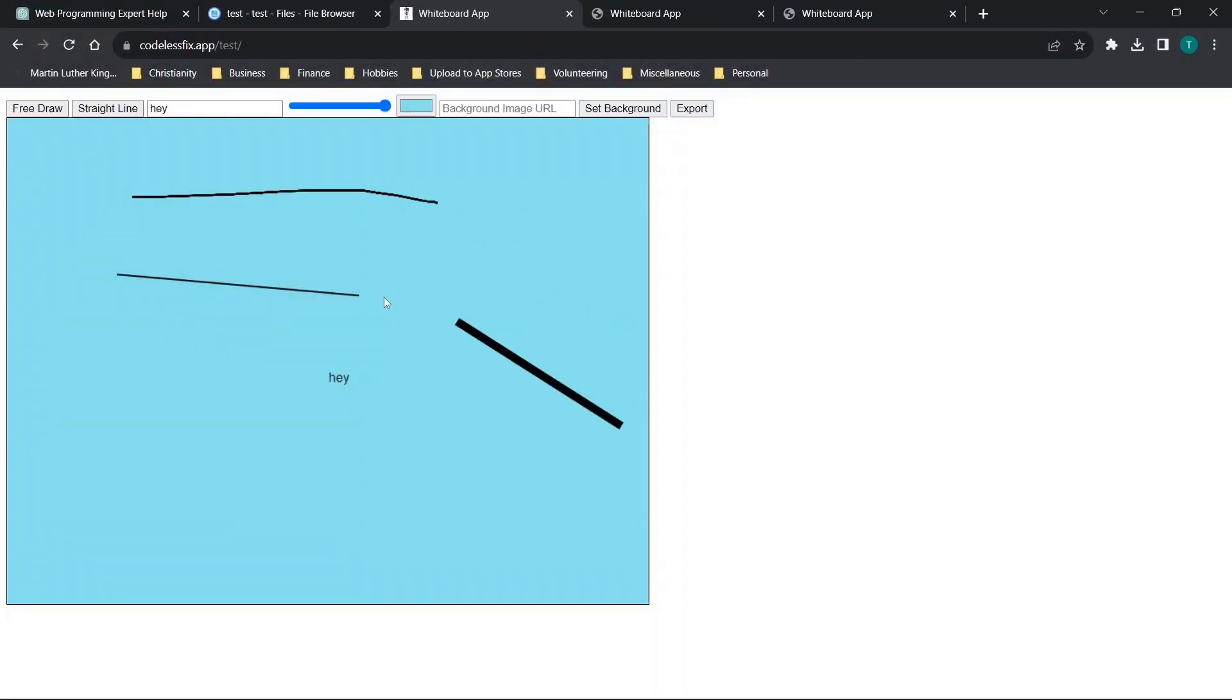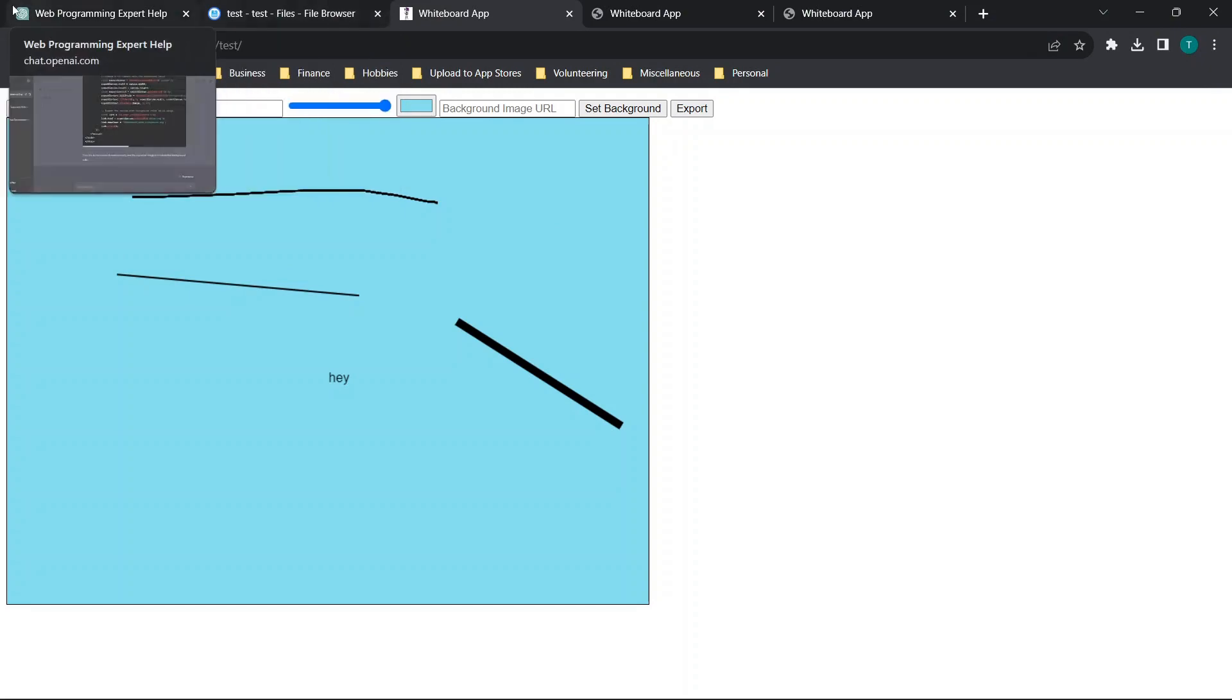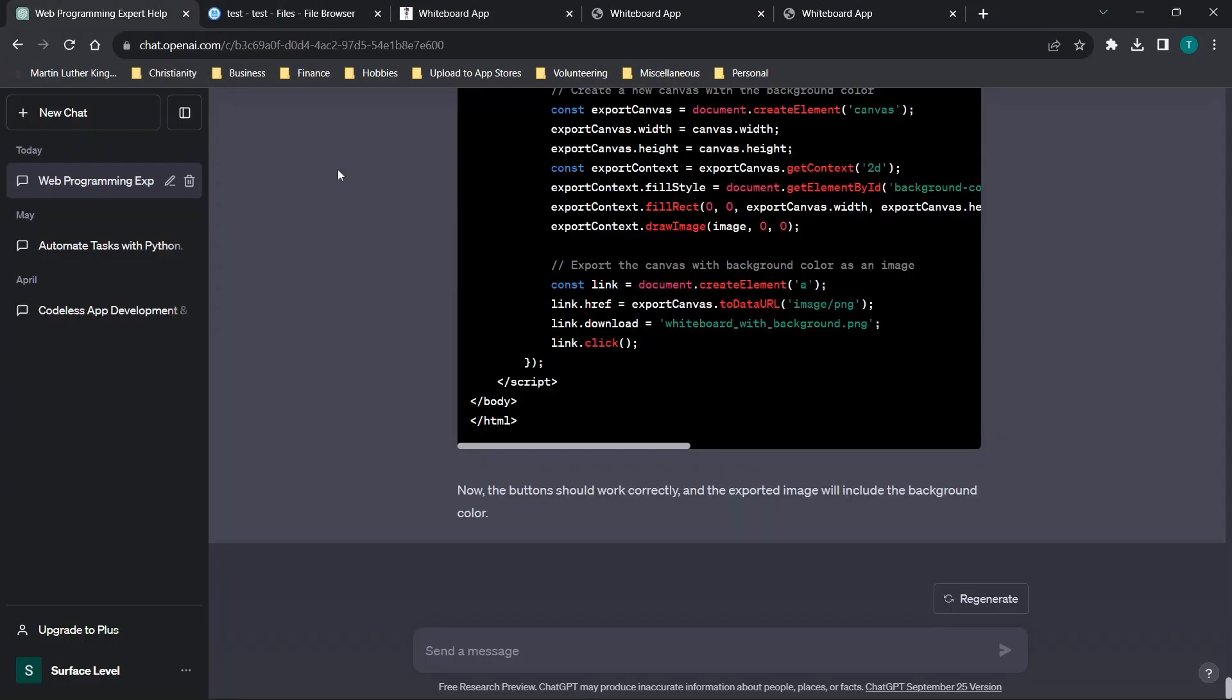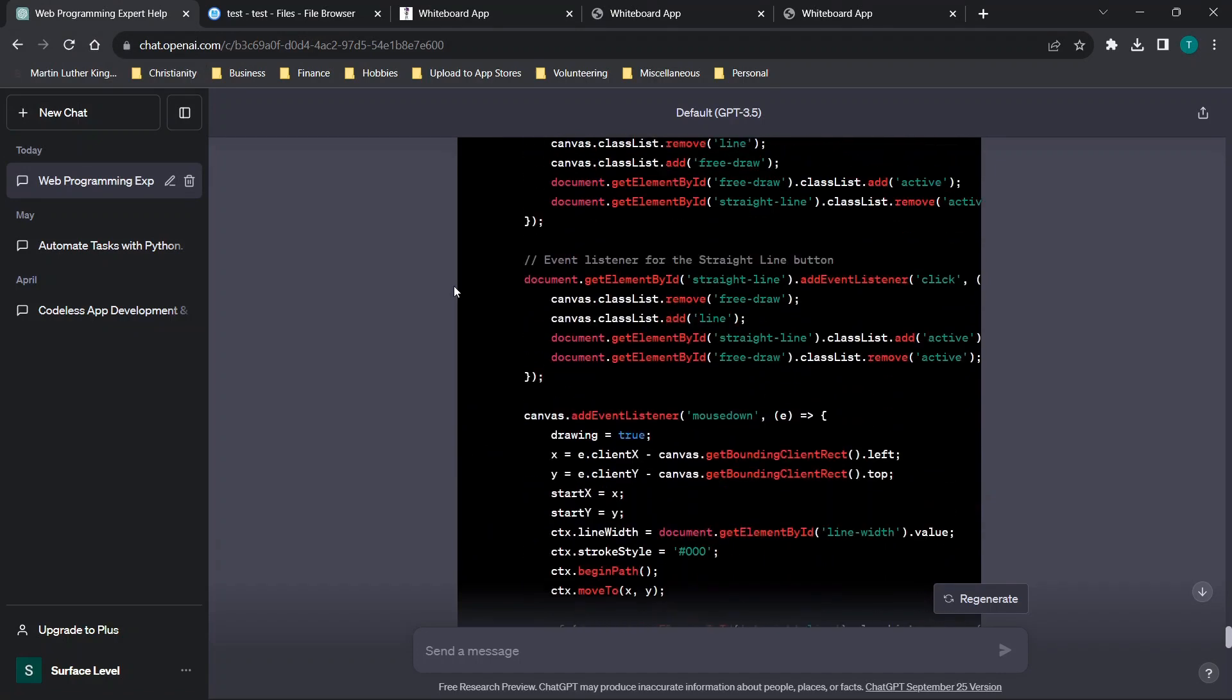So you could work to kind of clean this up, maybe make it look a little bit more appealing. But all in all, this is fully functional. And honestly, probably took me maybe five to 10 minutes to get to this fully functional code.